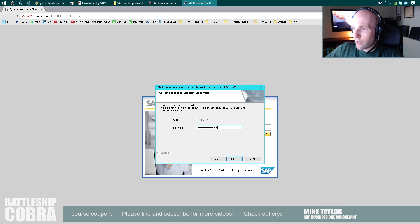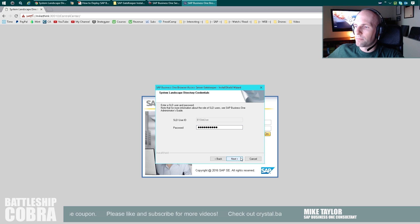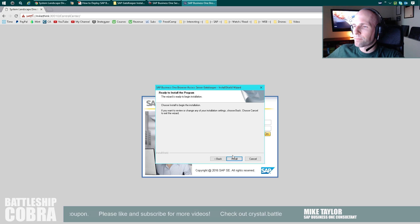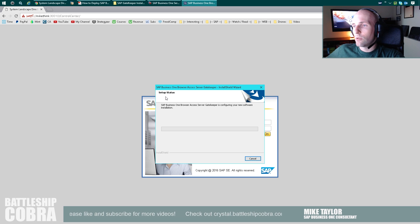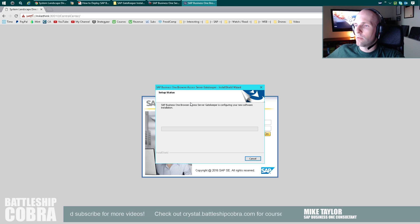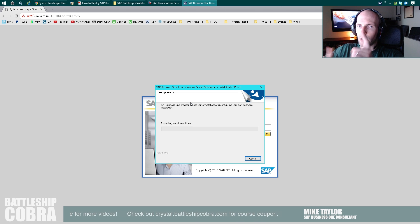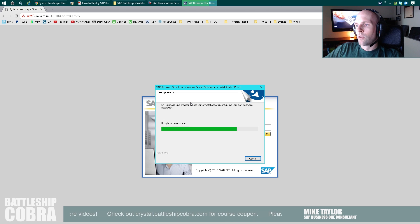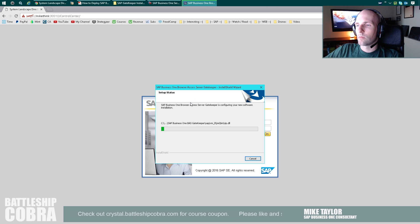Enter your password. Waiting for the instance.